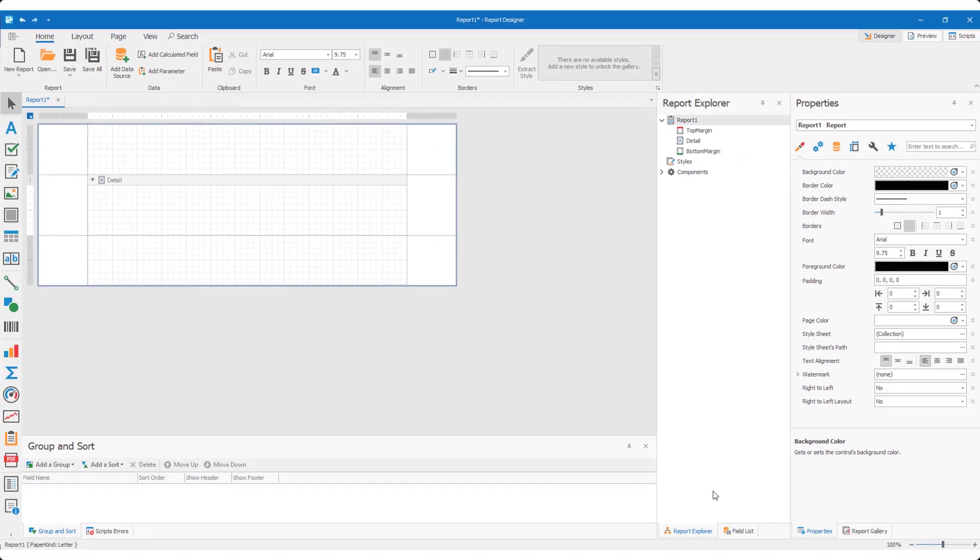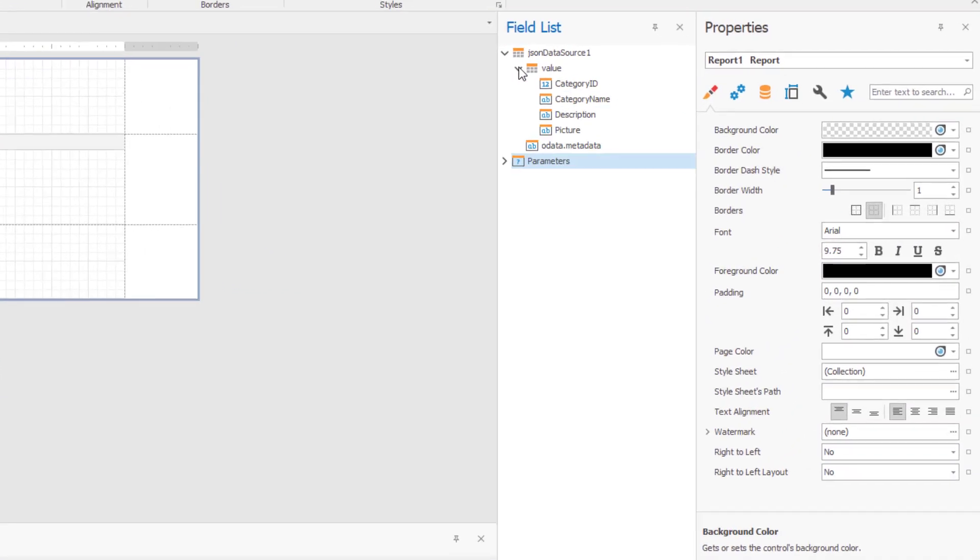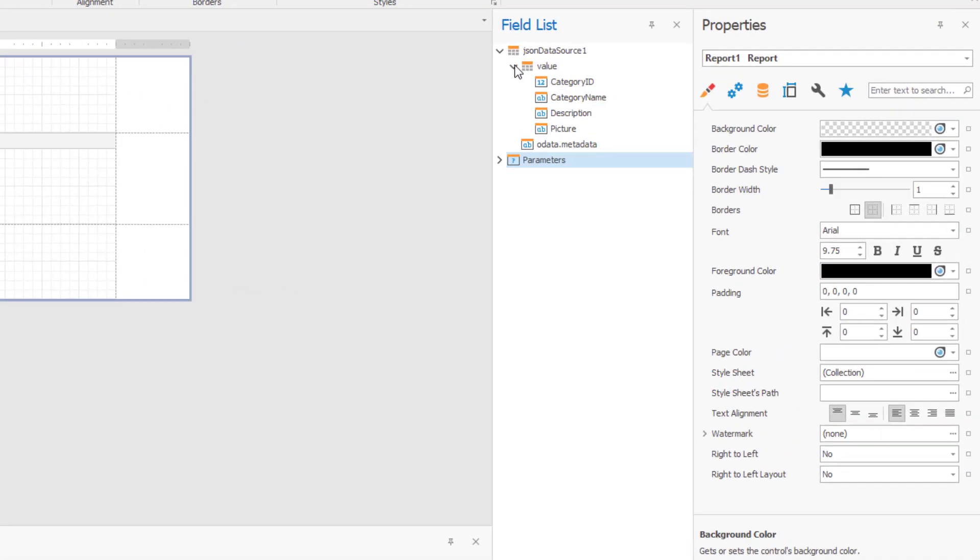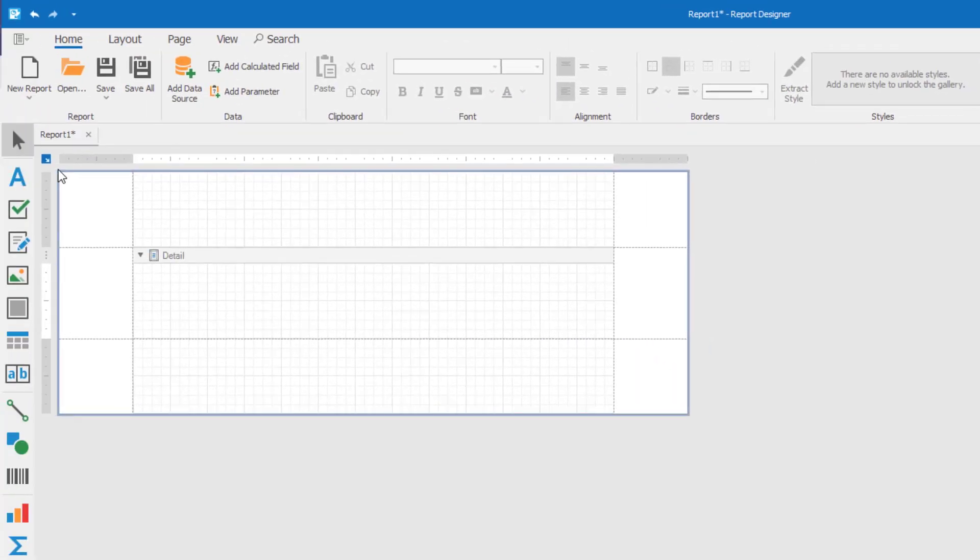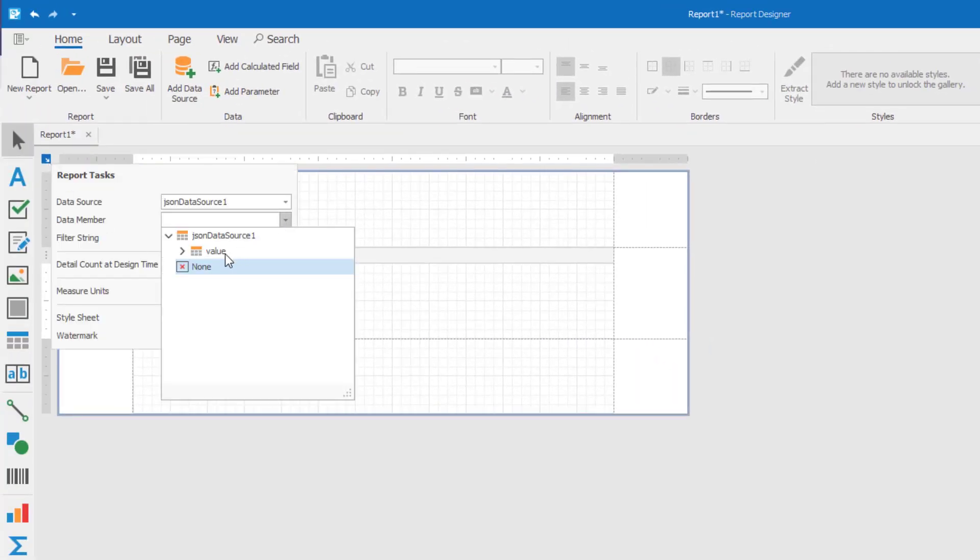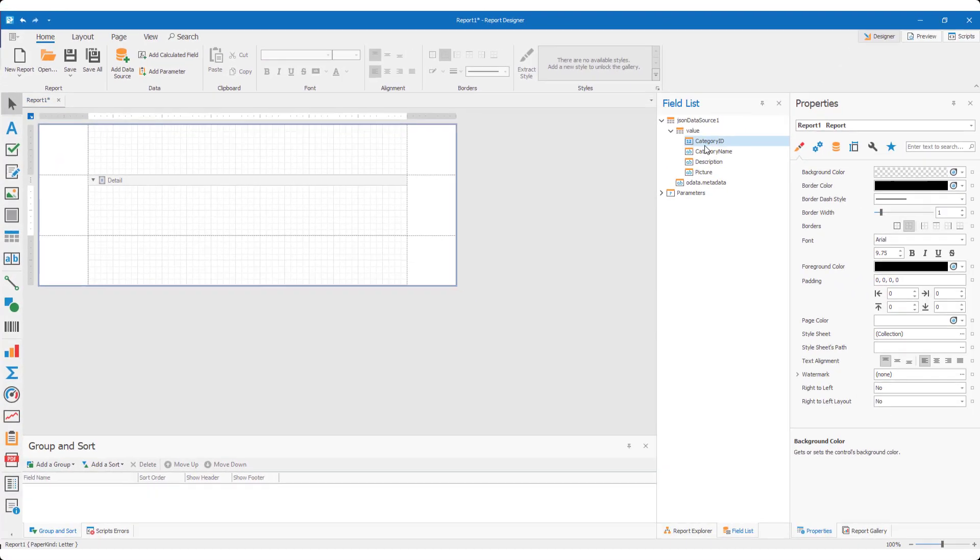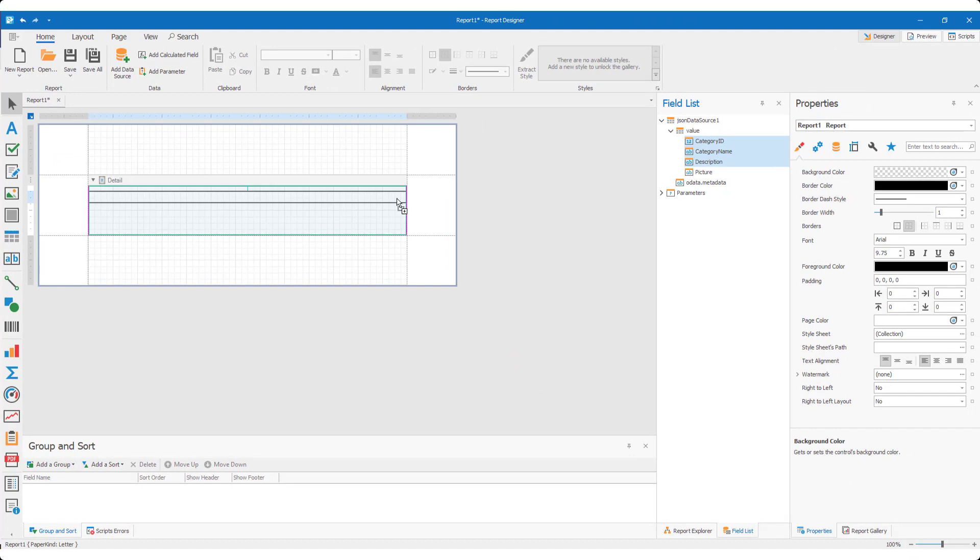We're back at the DevExpress report designer. As you can see from my field list, I have a simple data source I can use. Time to specify the data member and simply drop fields onto the sample report's design surface to construct my simple JSON-based report.